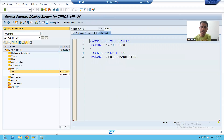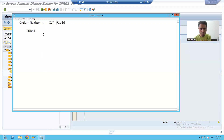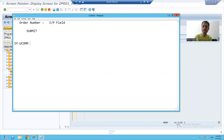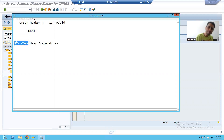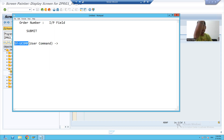Whenever we are clicking on a button, we have a system variable called SY-UCOMM. What is SY-UCOMM? It is a system variable for user command, which will capture the value of the function code. Suppose if I click on the submit button, then SY-UCOMM will be 'display' because I gave the function code 'display'. If I click on the navigate button, SY-UCOMM will be 'header'.